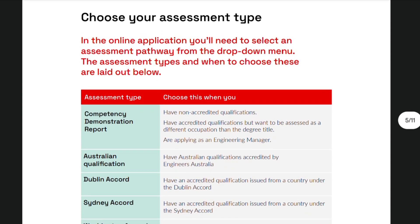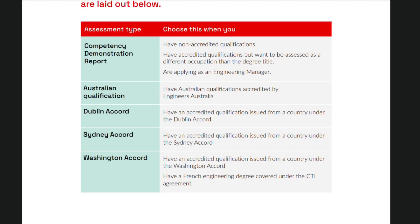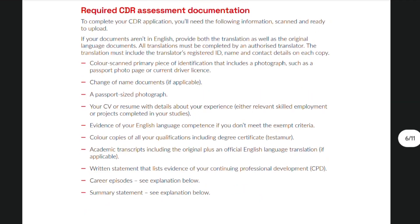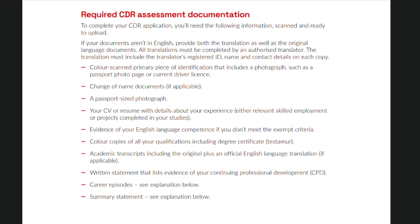You need to choose your pathway in order to submit an application. For the purpose of this video, we will only discuss in more detail the different requirements for CDR. If your qualification is not from an Australian program or is not part of any accord, you'll need to choose the Competency Demonstration Report pathway or CDR. Here is a summary of the documentation that you have to provide for a CDR assessment.